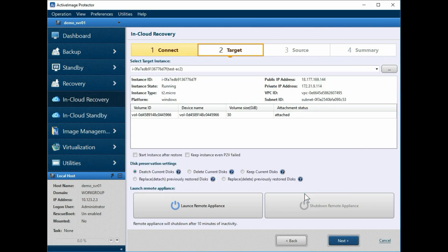In this example, we have selected a backup source instance named Test-ec2. Now, let's configure the disk preservation settings for the restored disk.